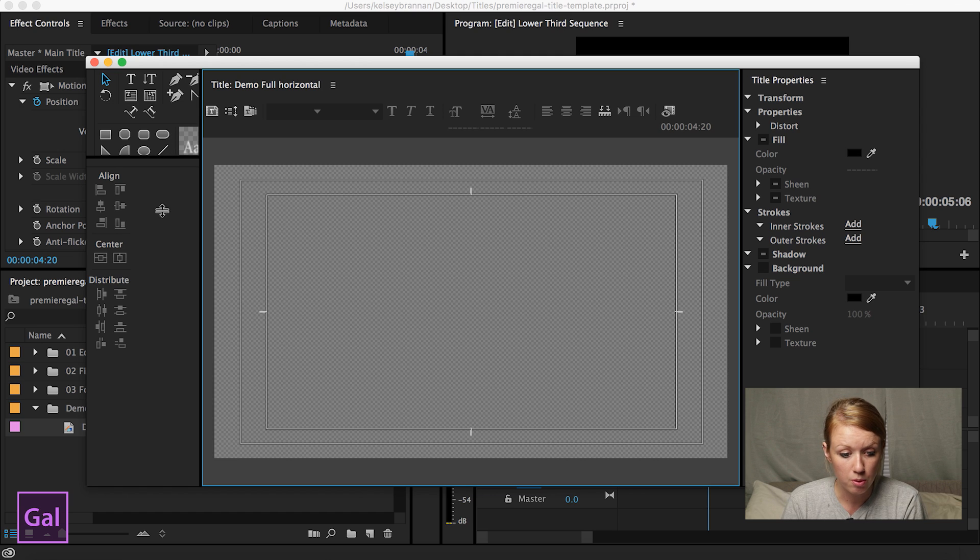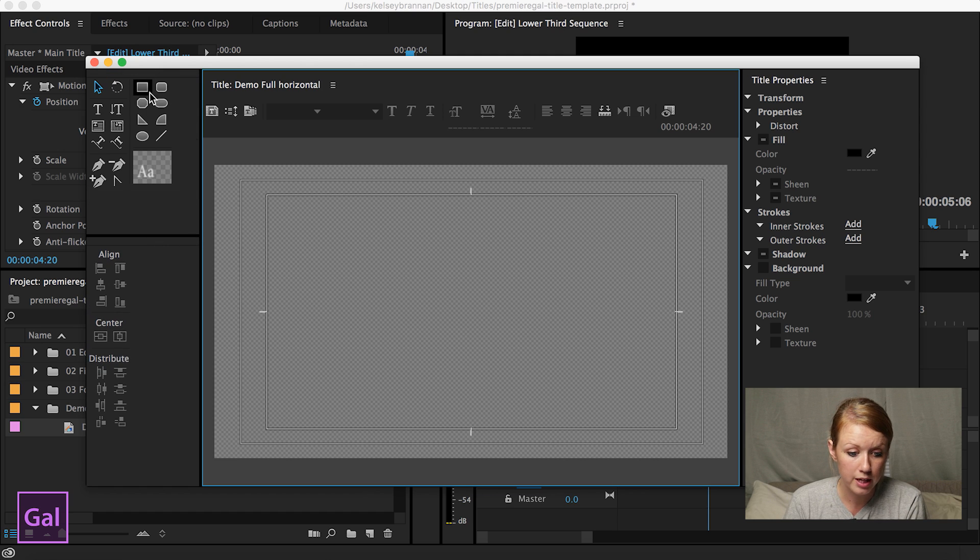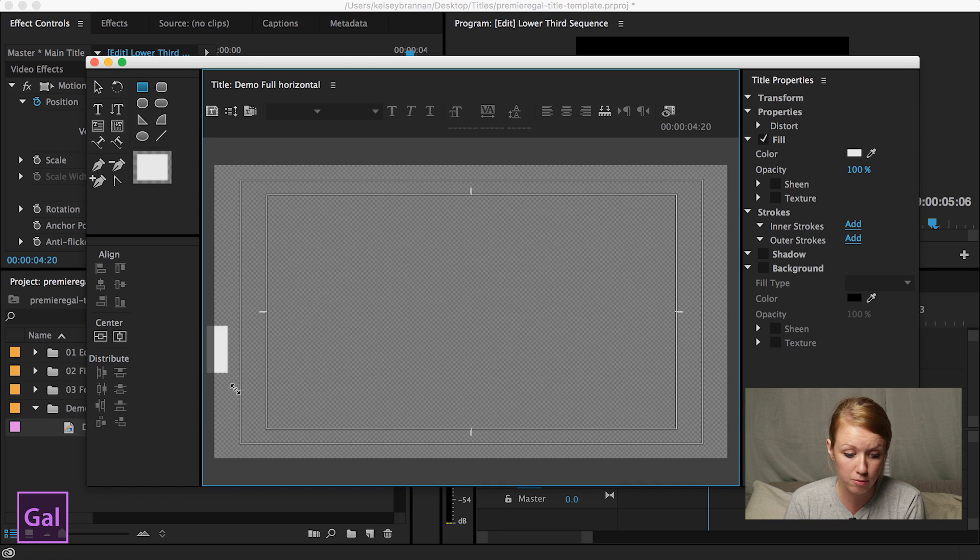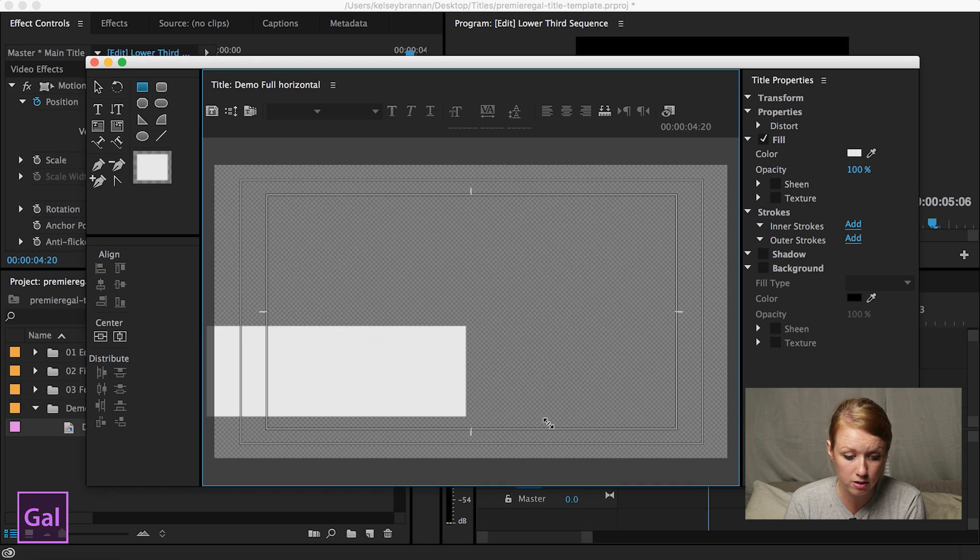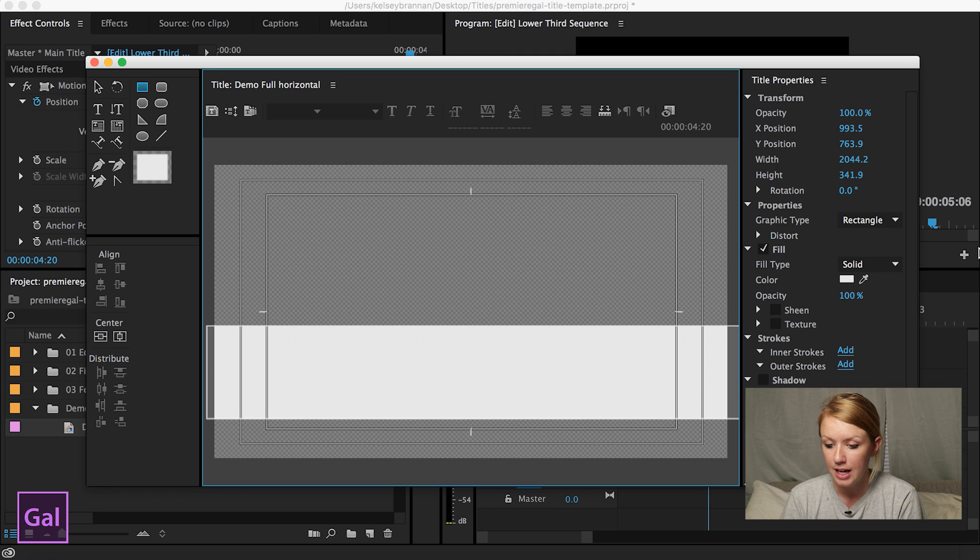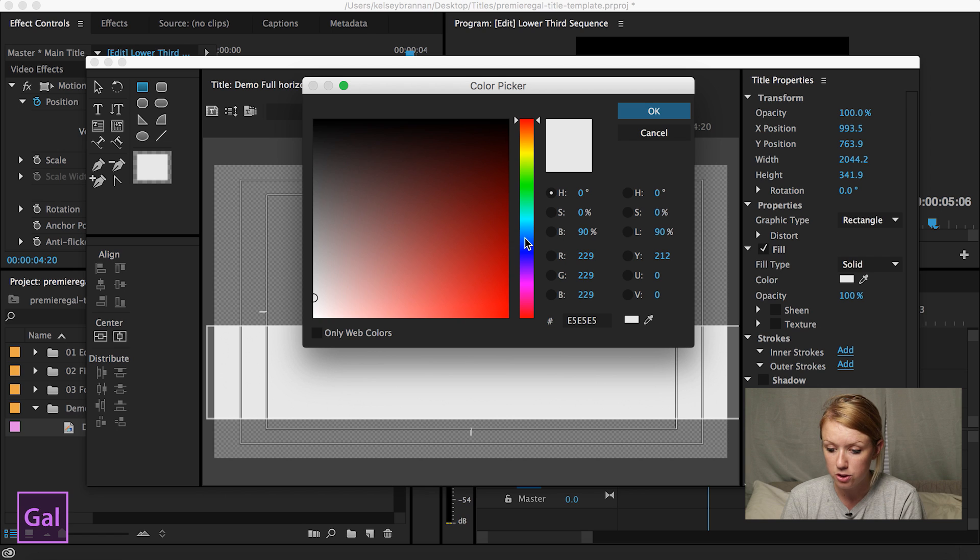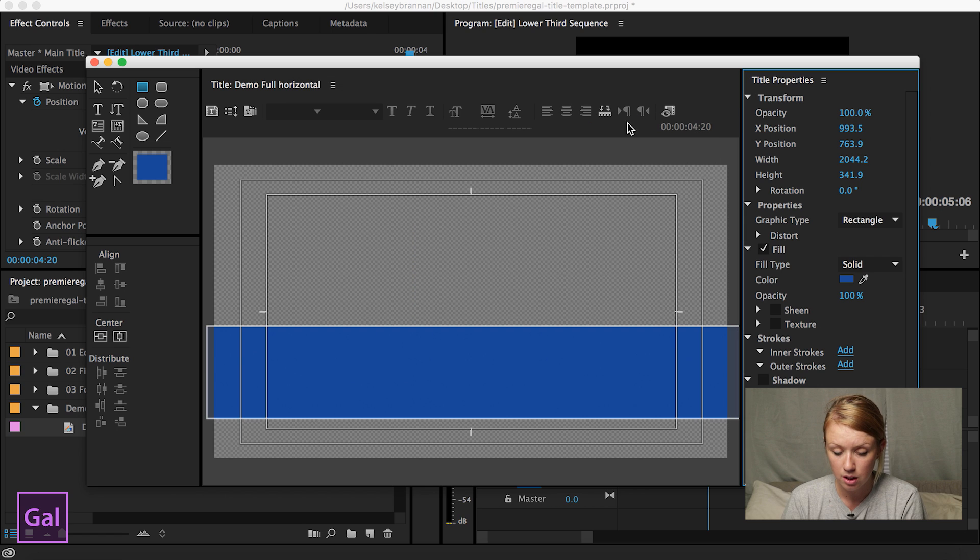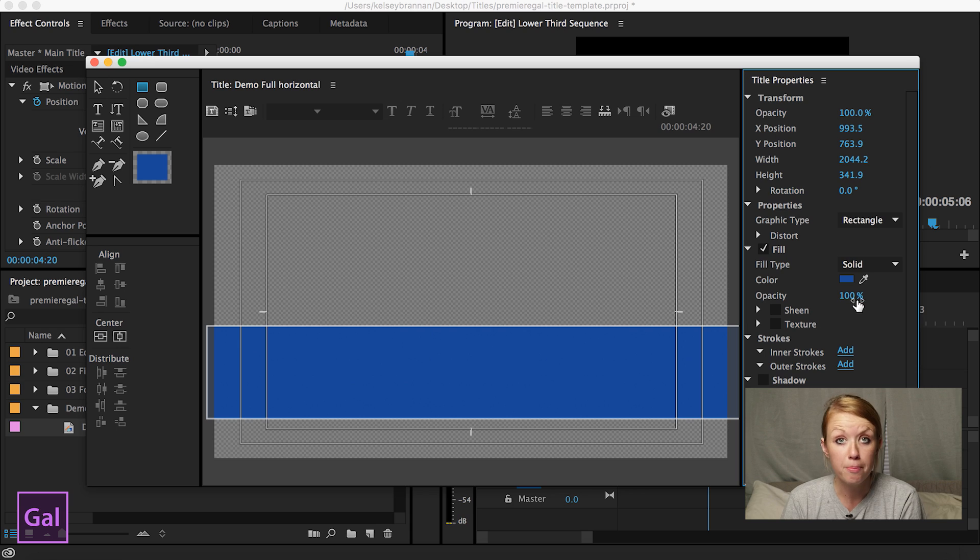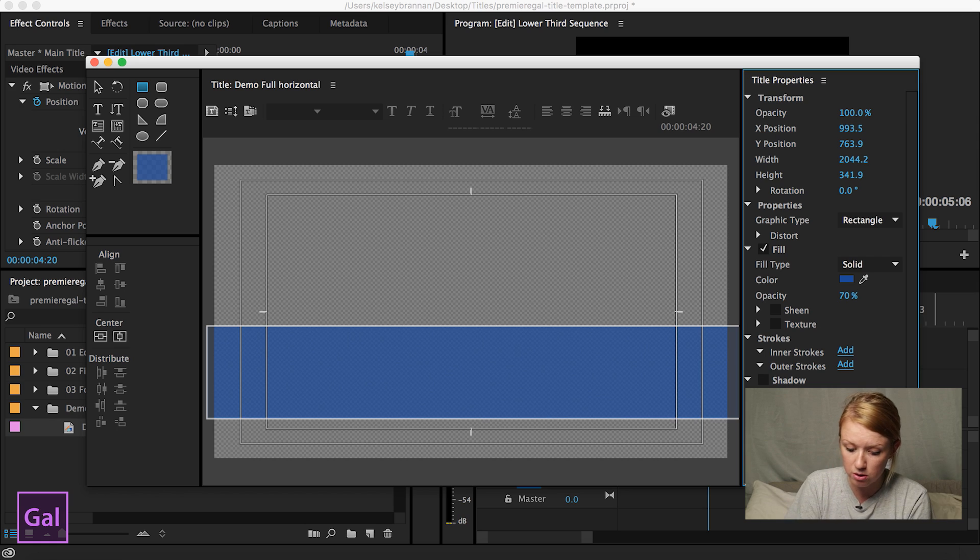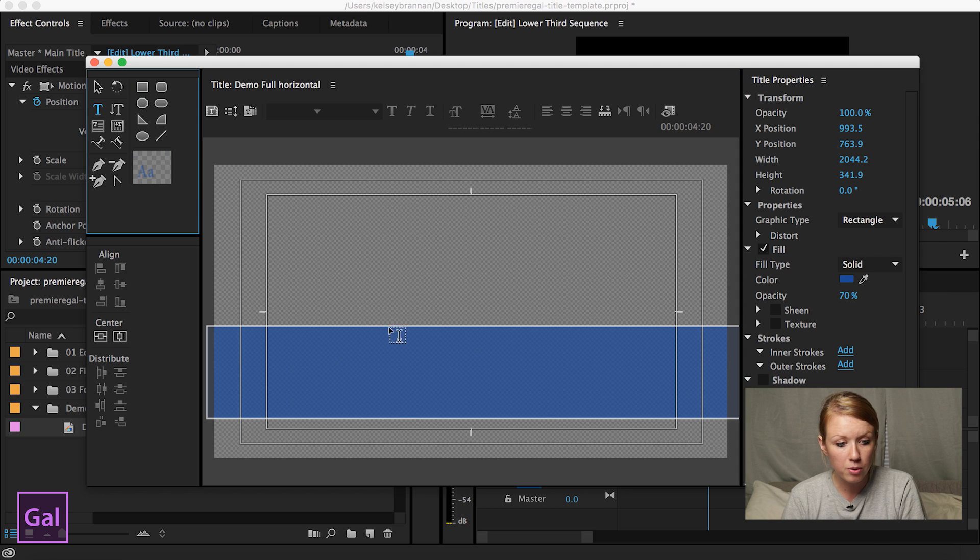So what we're doing right now is building a new lower third from scratch. So I'm going to select this rectangle tool because I had a long rectangle. You click and drag it across however wide you want. And then you can select the color choice you want. Let's say we wanted a nice blue there and you can change the opacity as well. And over in the right hand bar called title properties, there's opacity. You can change it to 70 to make it lighter and then we're going to add some text.